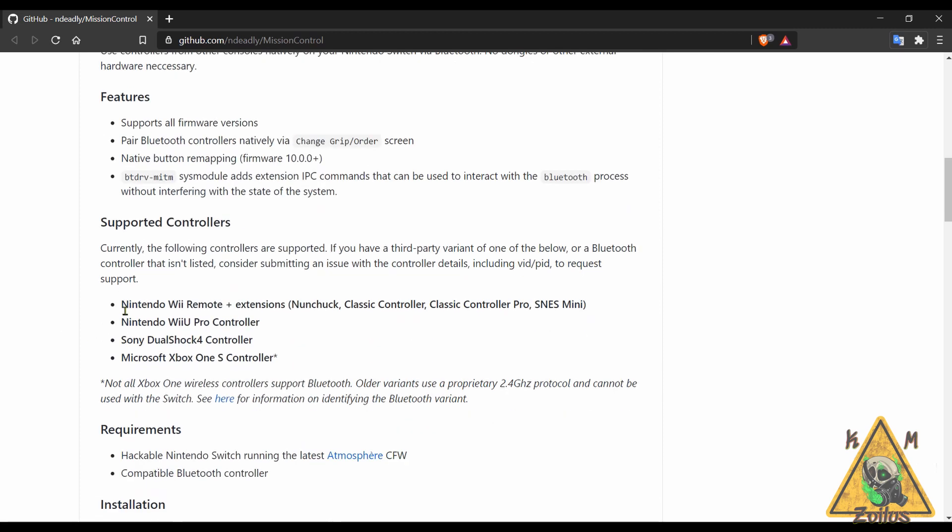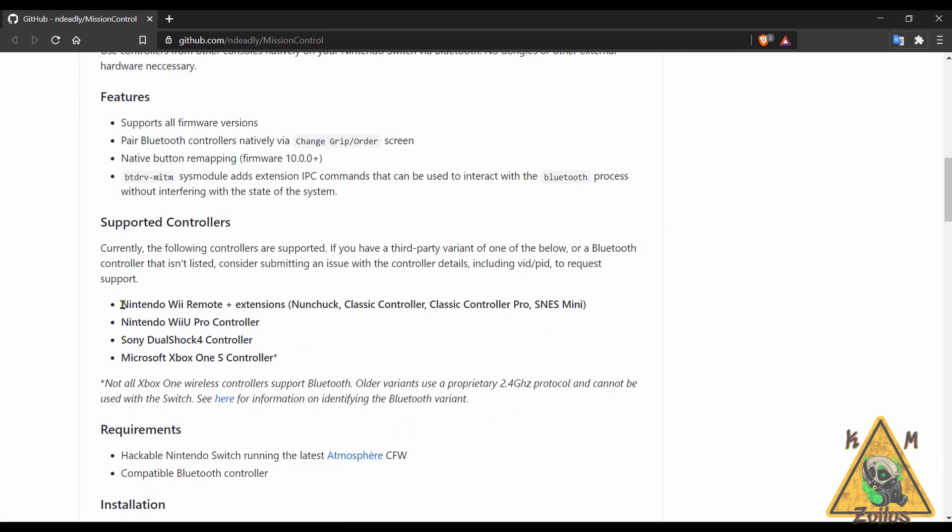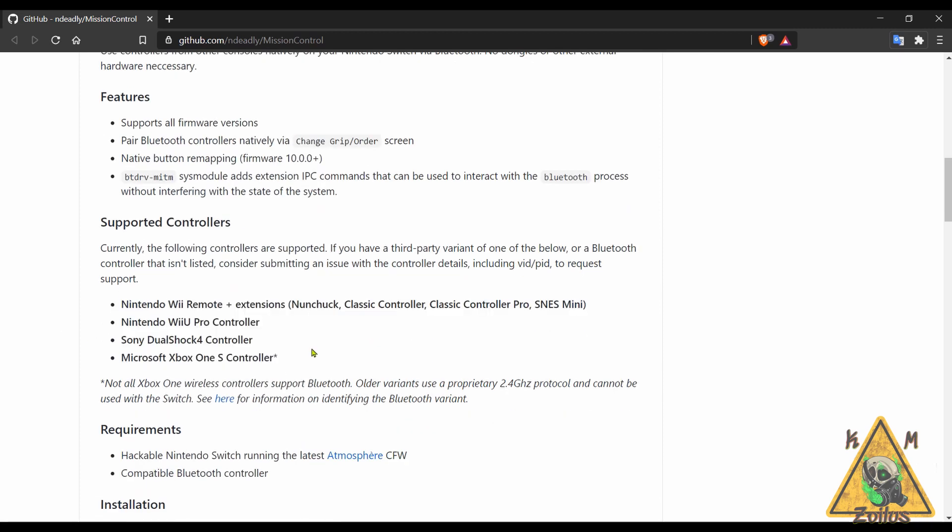You can see here the controllers that are listed such as the Wii Remote along with the extensions, the Classic Controller, Classic Controller Pro, SNES Mini, Wii U Pro controller, your PS4 DualShock 4 controller, even some of the Xbox One S controllers are supported here, but you need to make sure they are Bluetooth compatible. Some of the older variants of those Microsoft Xbox One S controllers use that Microsoft proprietary BS stuff so those won't work, so you just need to double check to make sure.